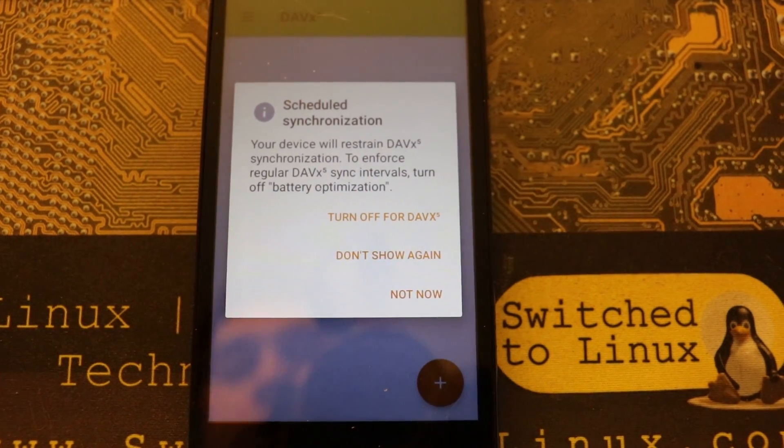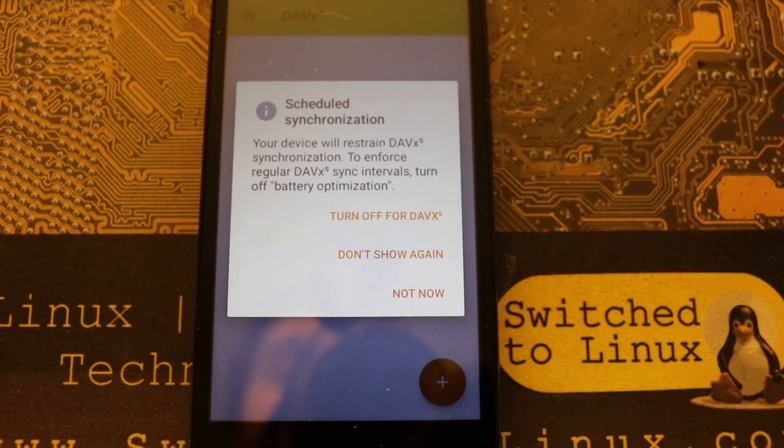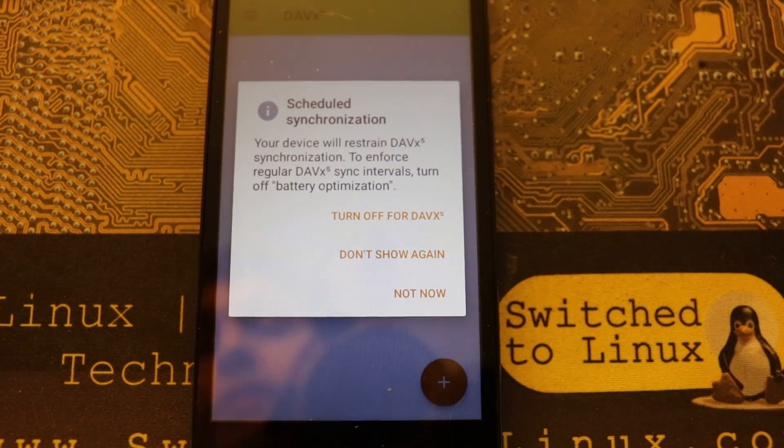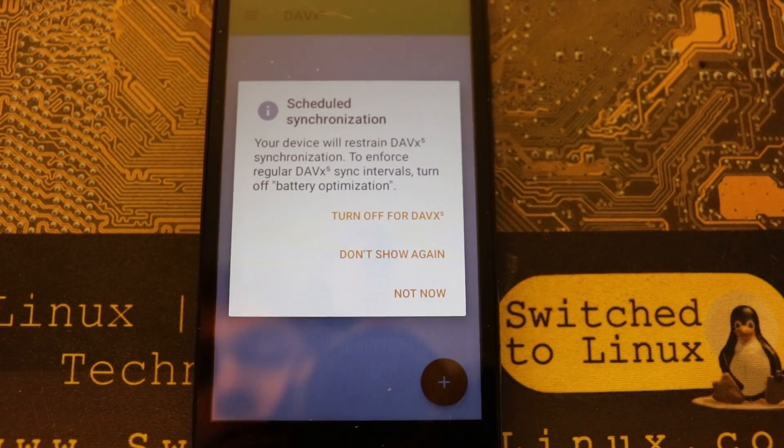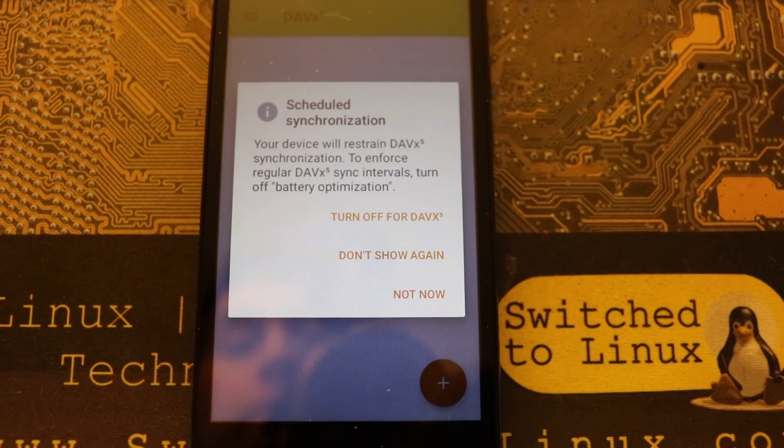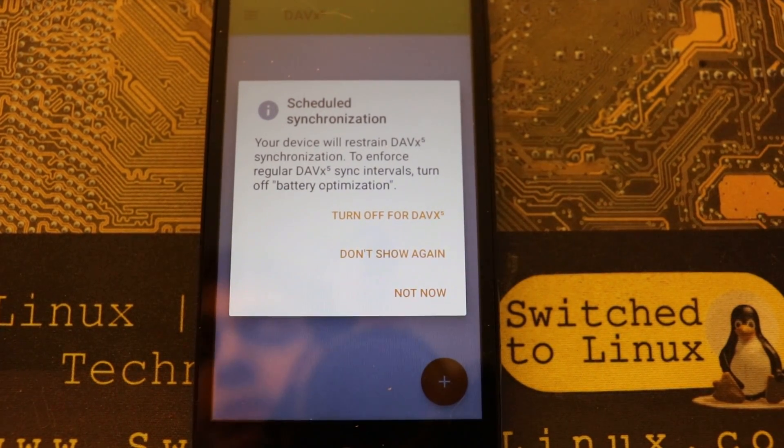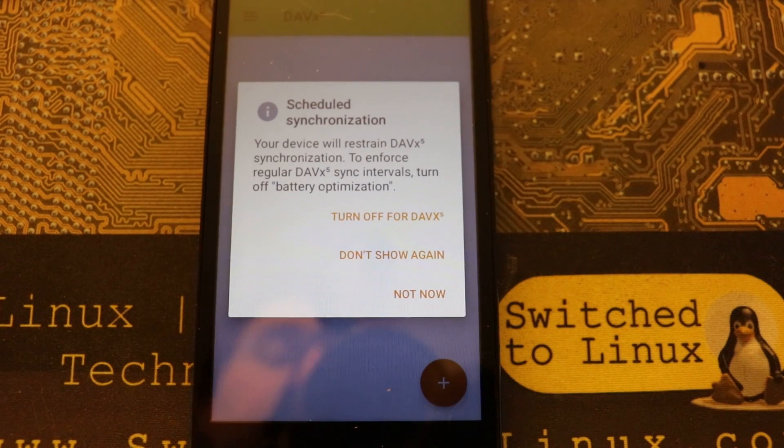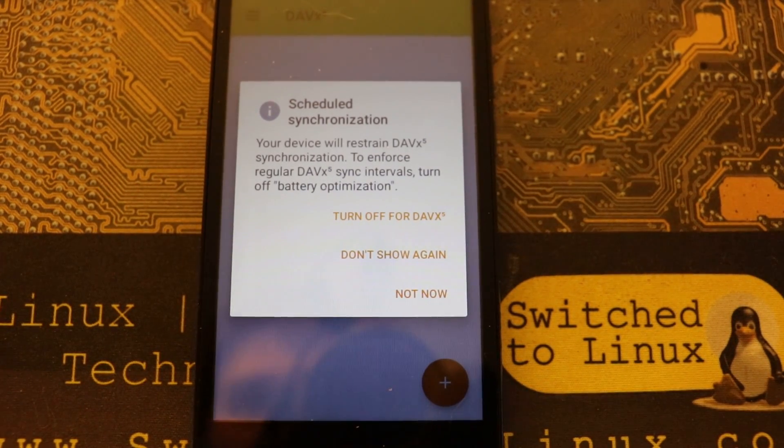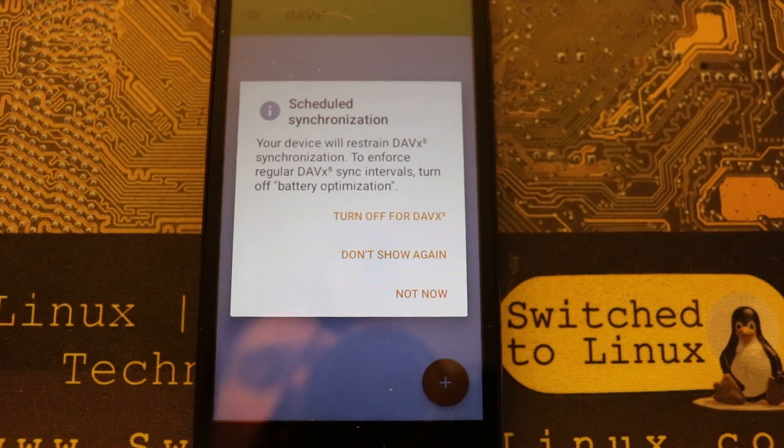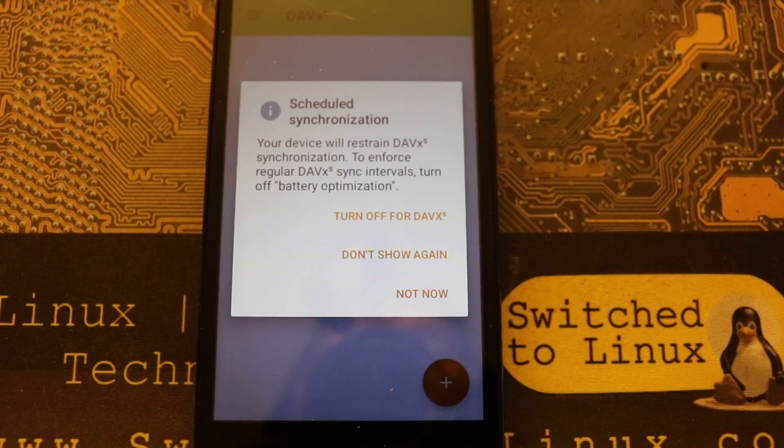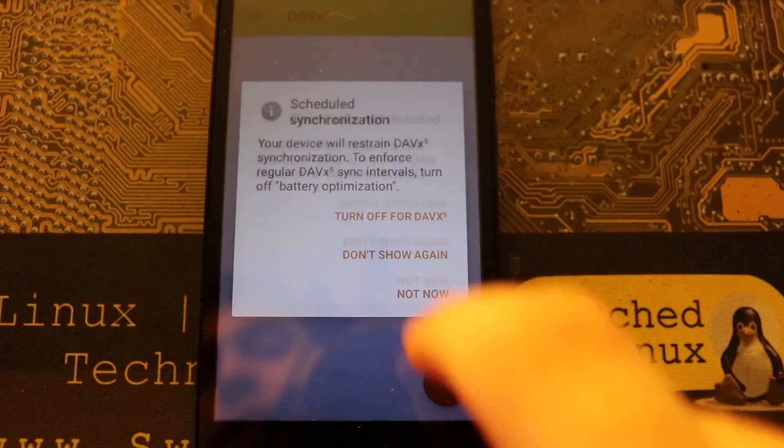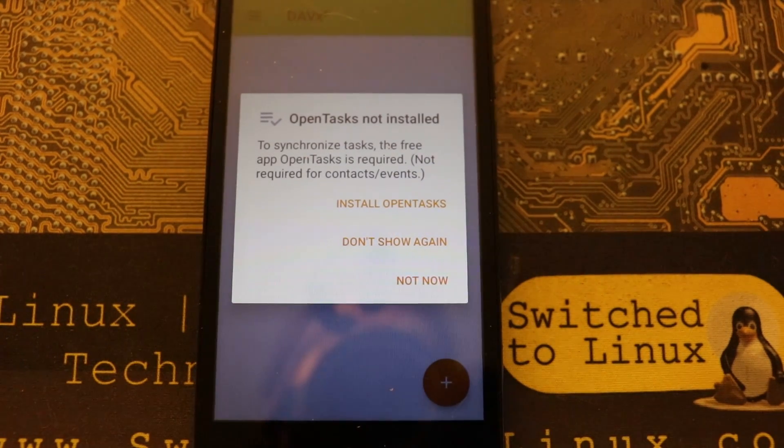So we're going to go into our DavDroid or DavX5. Now it will tell you about this every single time you boot this app up, which is kind of annoying unless you go ahead and install this. This is your device will restrain DavX5 synchronization to enforce. So basically this is because battery optimization.